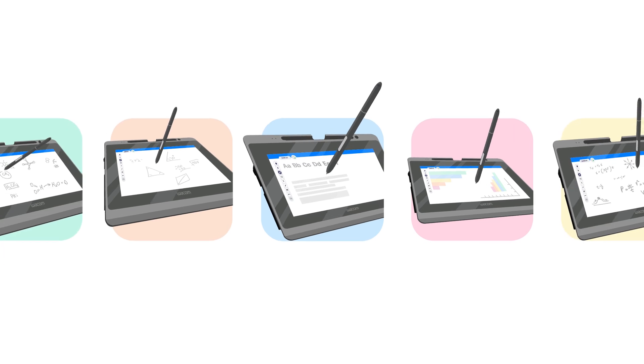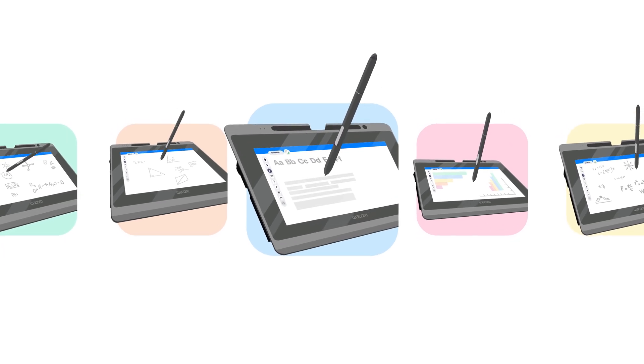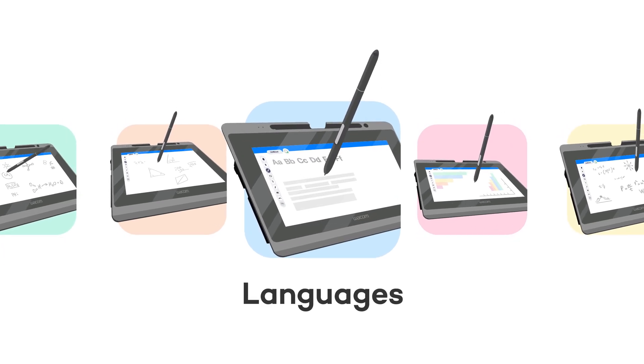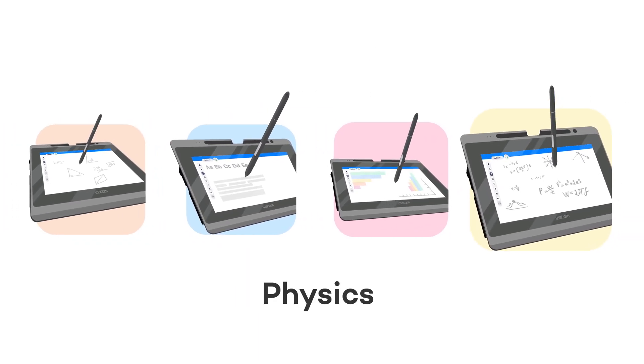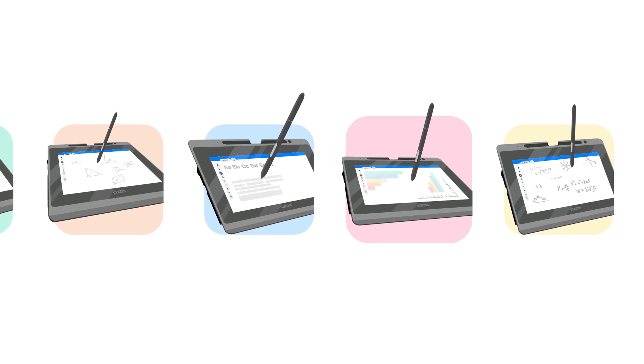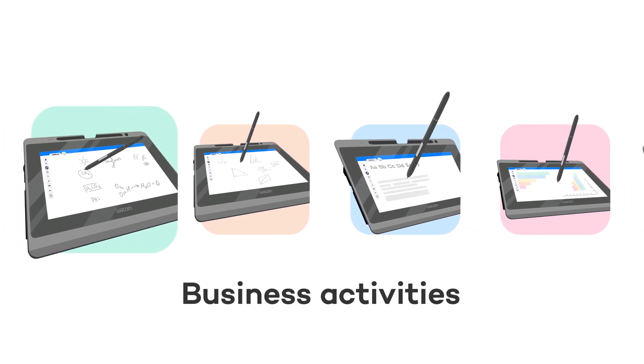Combine Liveboard with Wacom for teaching languages, math, physics, chemistry, or planning your business activities.